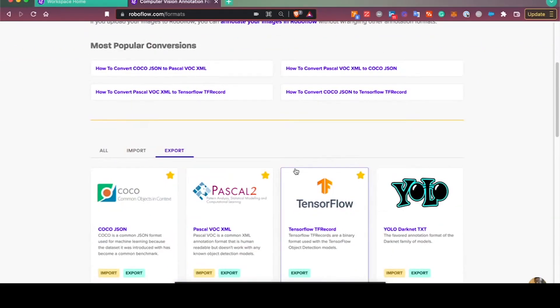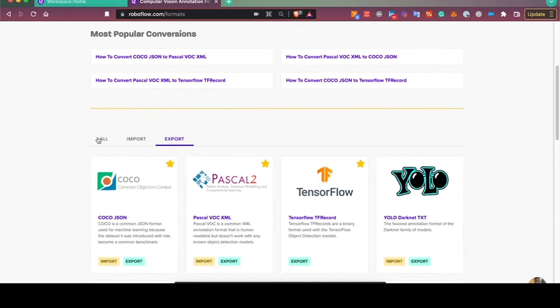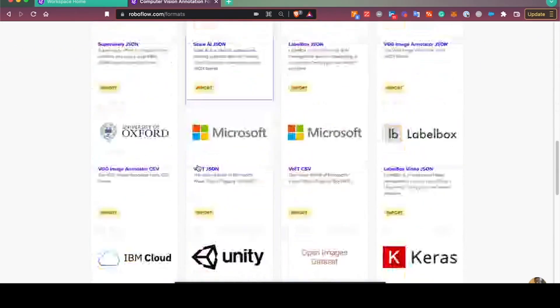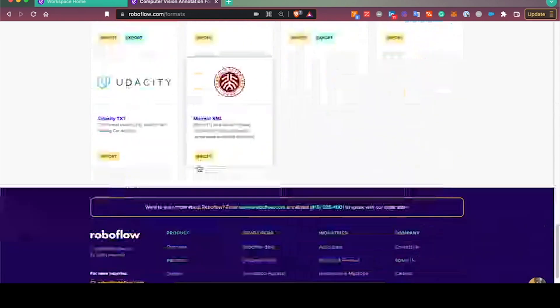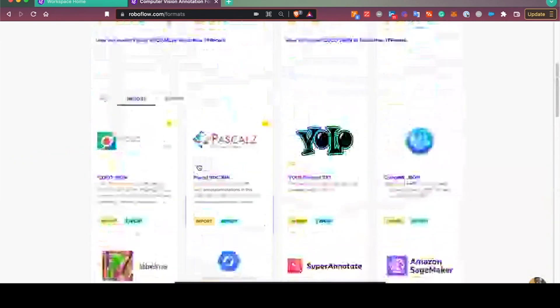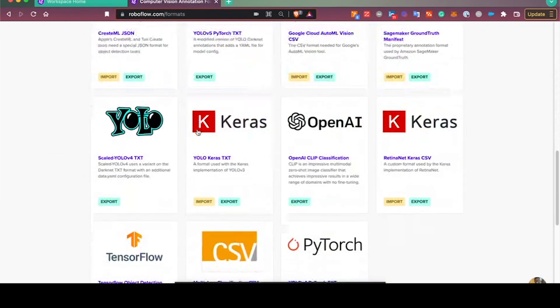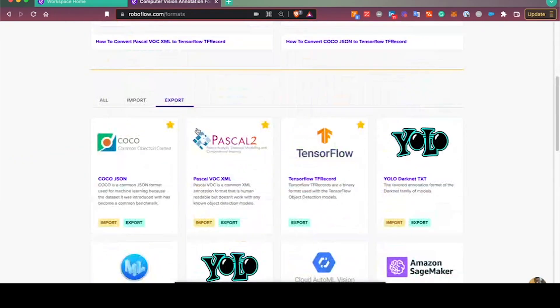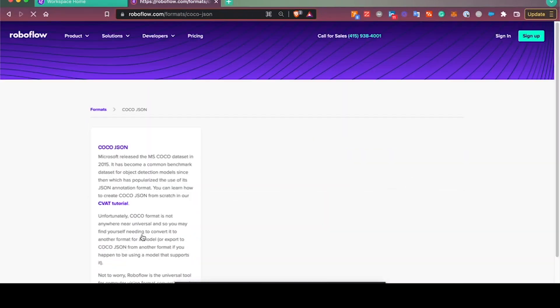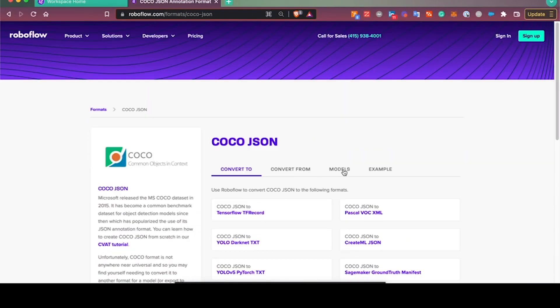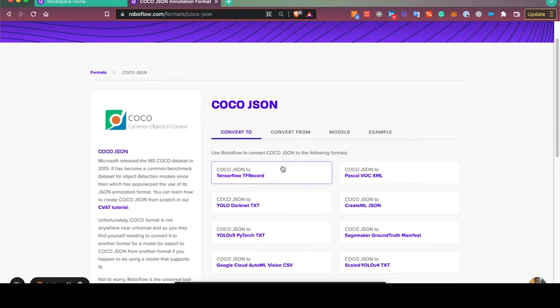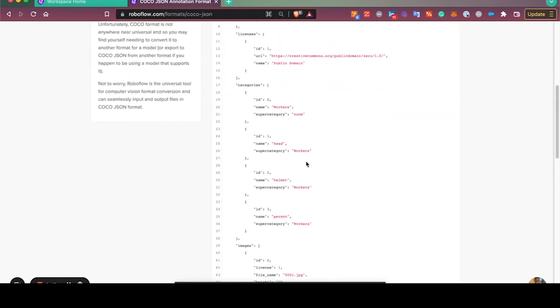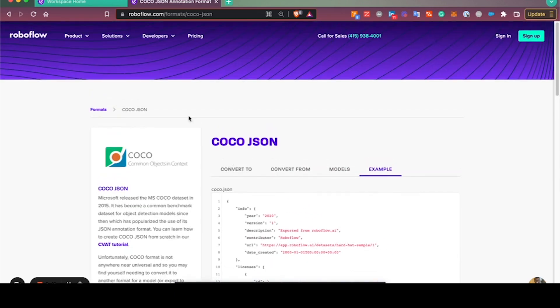Today we'll be reviewing how to import images in one format on RoboFlow and export them in another. At roboflow.com/formats we have all of our formats listed, and you can also look into examples of the annotation files and what they should look like.